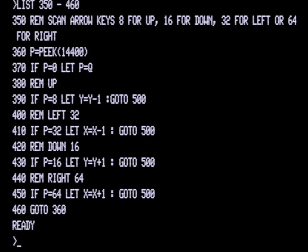If you've selected left, which gives us a value of 32, we're subtracting 1 from the X value then going to 500. For down, which returns 16, we're adding 1 to the Y value. If you press the right arrow key, the P value will be set to 64 and we're incrementing X by 1, then going to line 500. If none of those four arrow keys were pressed, at 460 we're returning to 360 and checking the P value again.